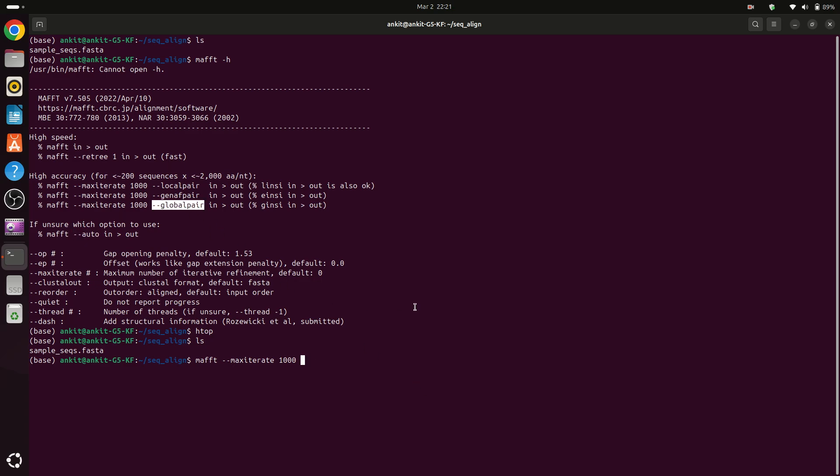Now we have to provide the sample or the sequences that we have in our system. And to store output we will simply type the greater than sign and then we have to give some name for output file.